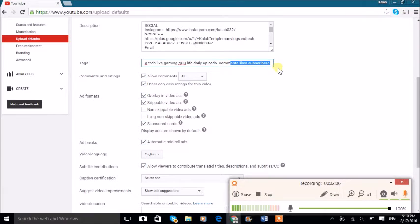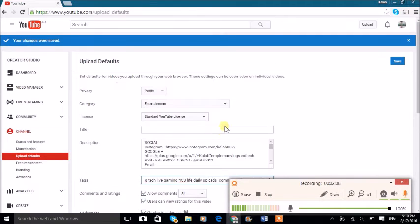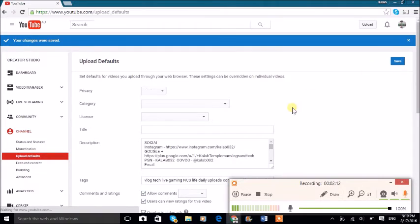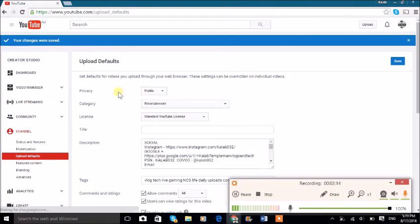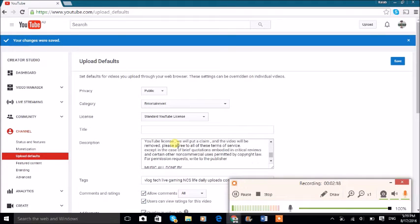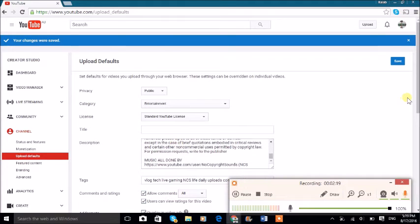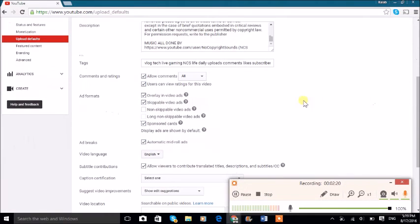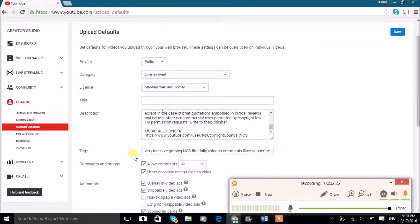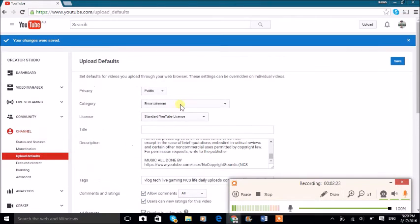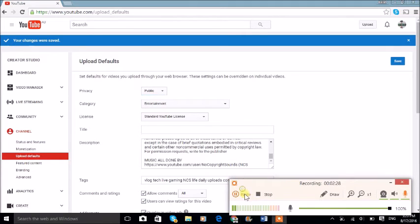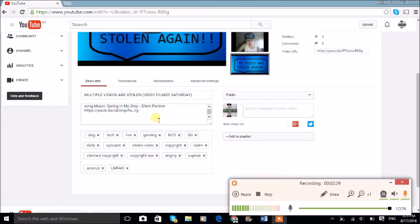Once you're done, you simply click Save and then every single video will be public, category will be entertainment, will have this description shown up, and it will have all of this. If you want to change it, we can make our videos private or public.